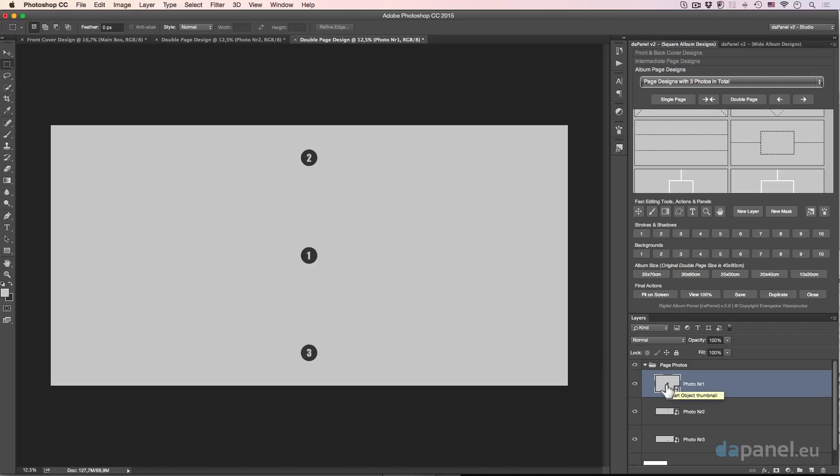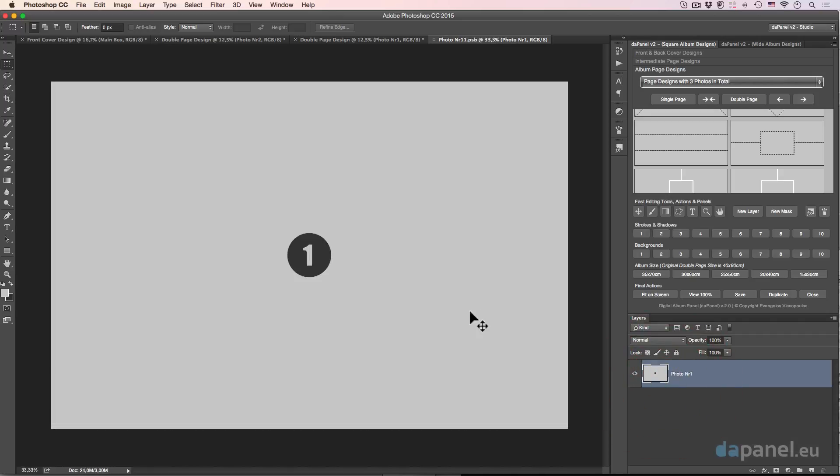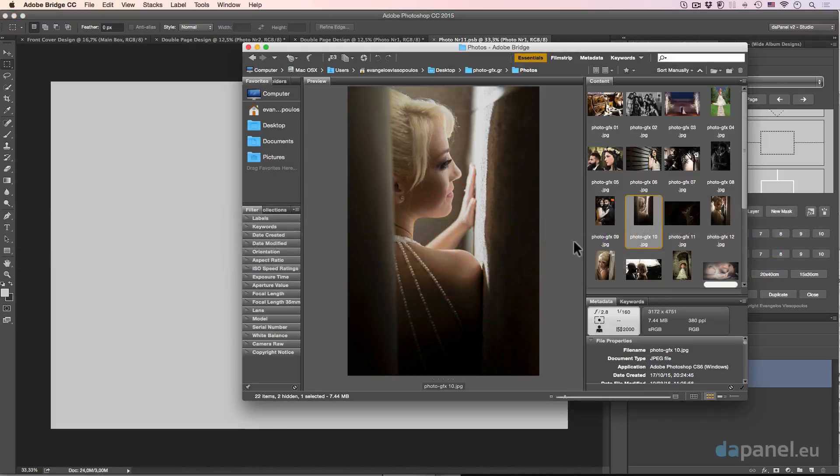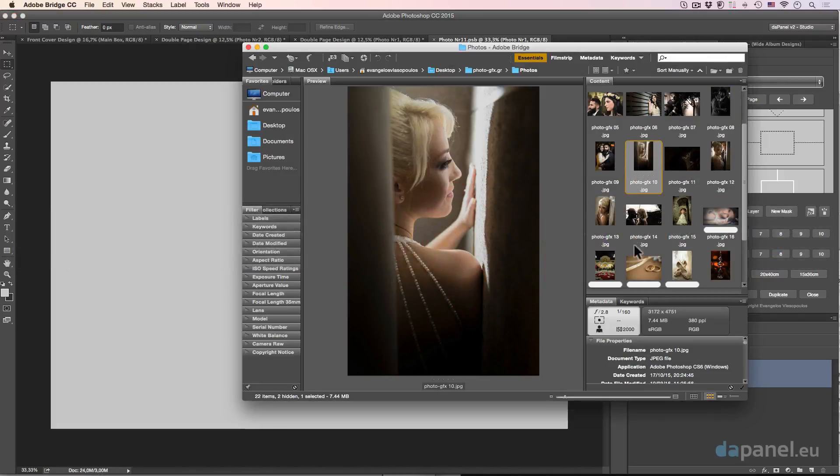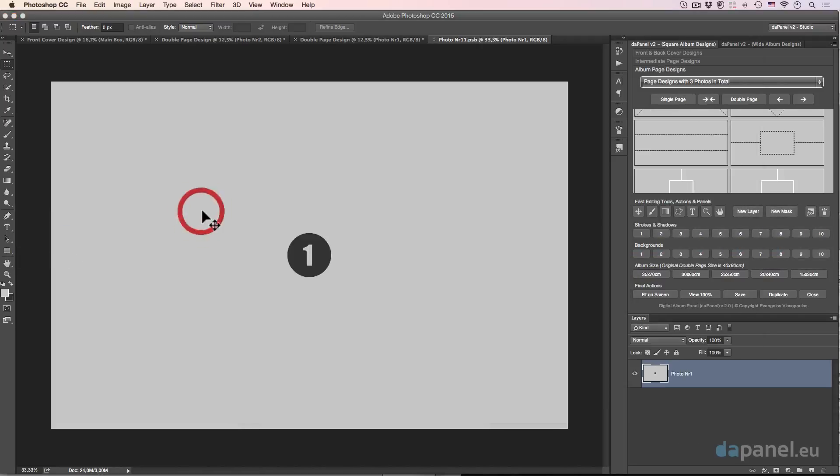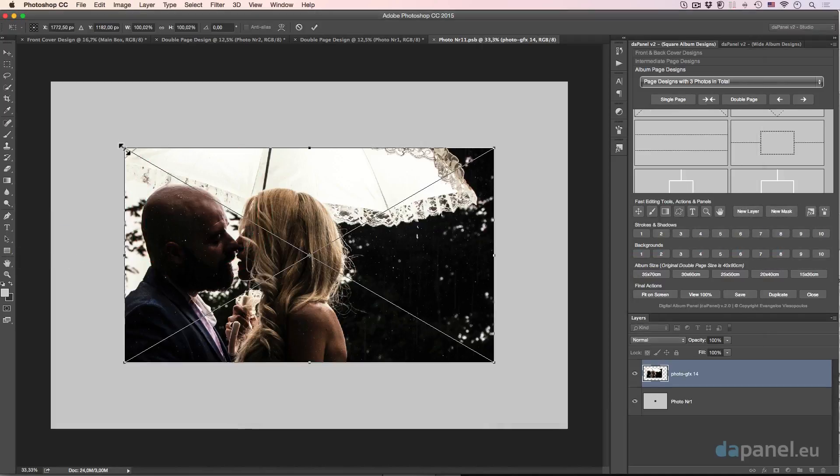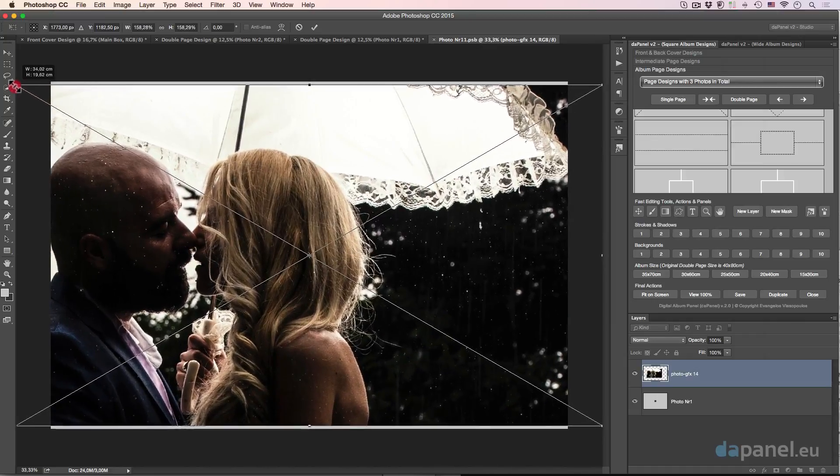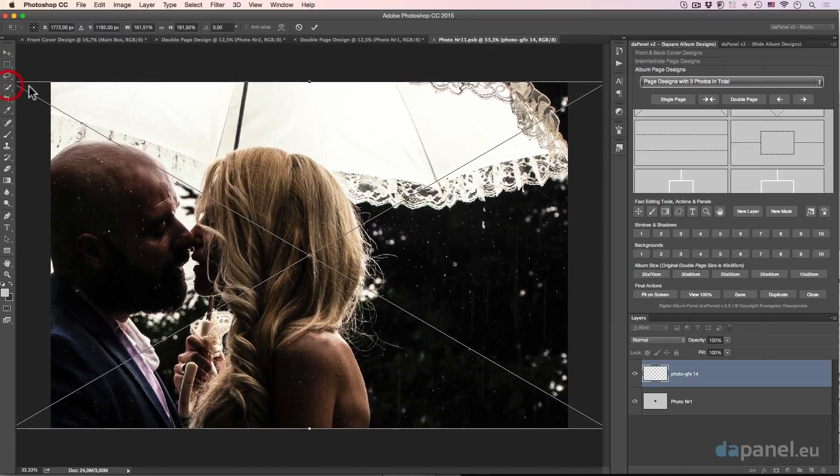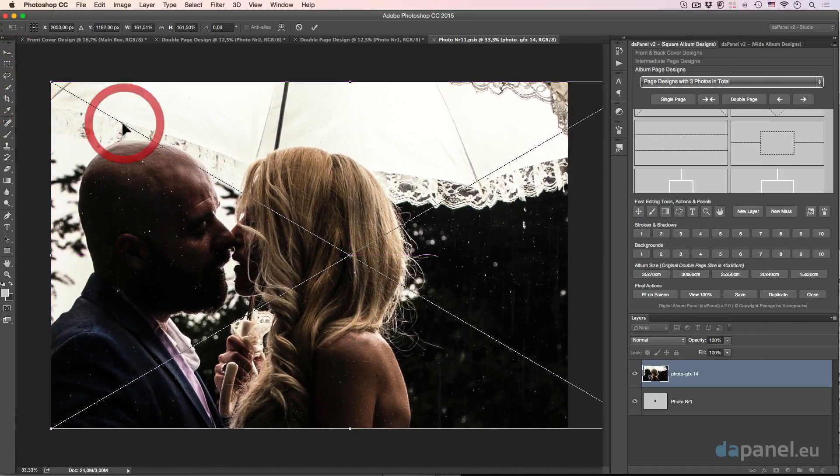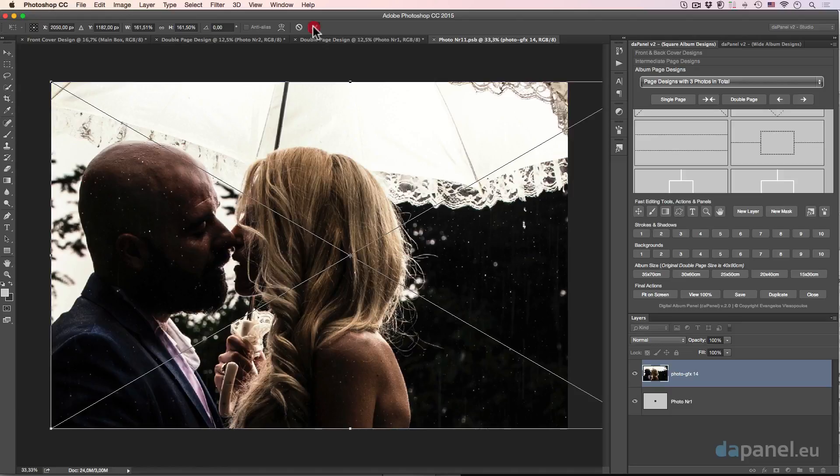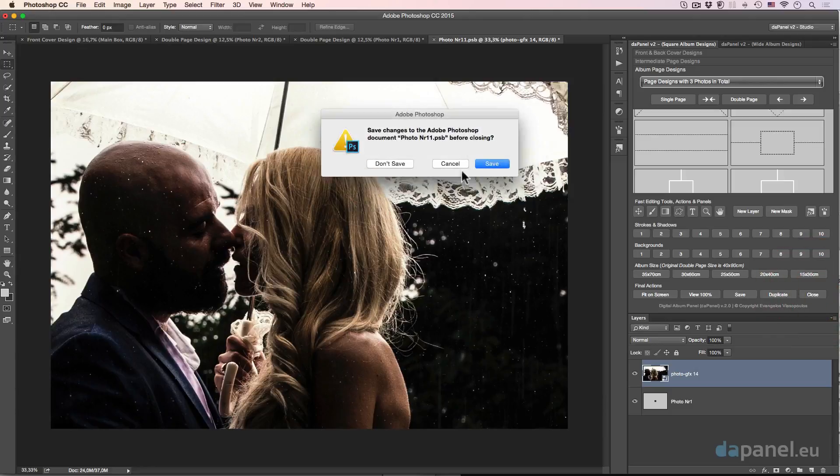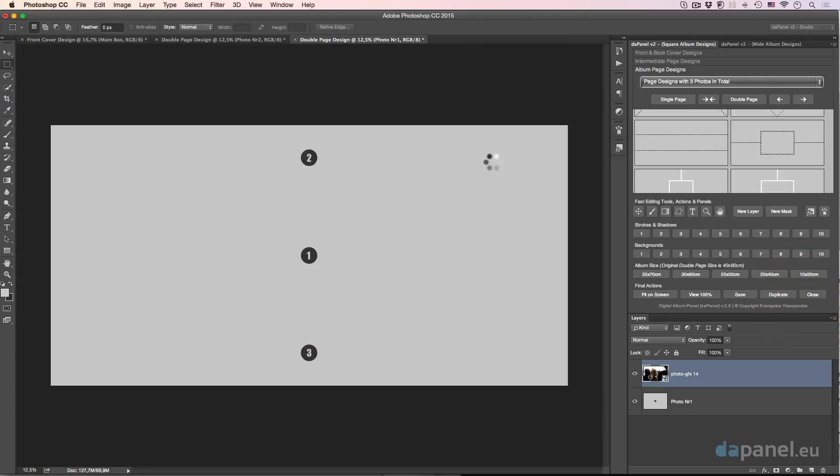So first of all I will go to the photo one, I will double click, and I will go to the bridge in order to bring this wonderful photo inside. Wonderful romantic photo from photogfx.gr, the creators of this wonderful photo. So let's just close this, save it.